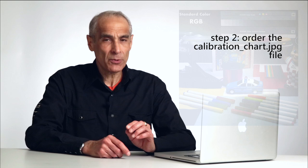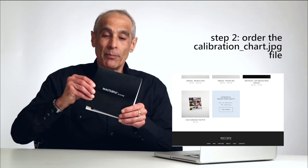The next step is we're going to order the calibration chart. It's very low cost. It's been designed just for this purpose. It's very inexpensive. It's a six by six Masterpix print. This is what you'll get.